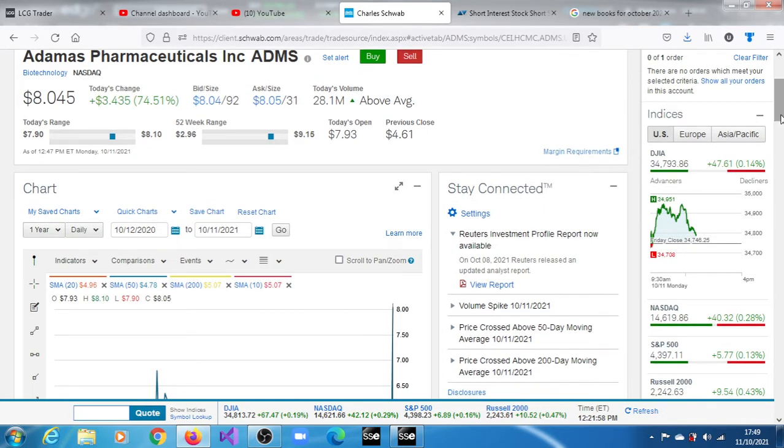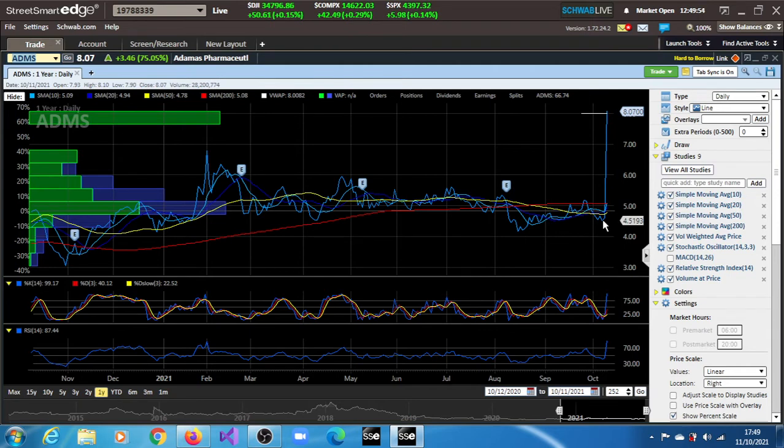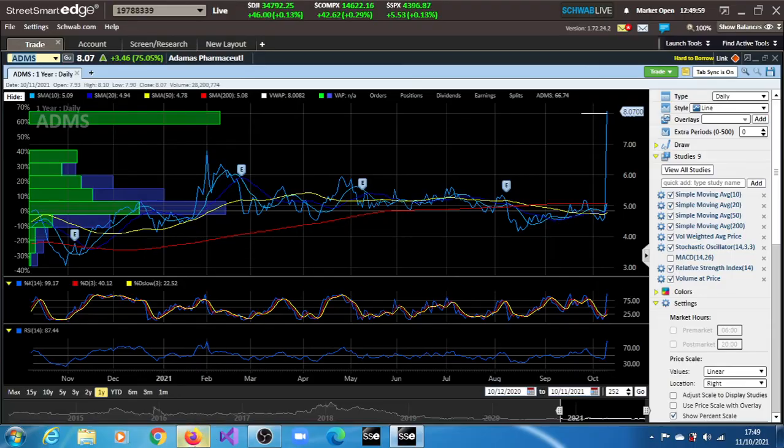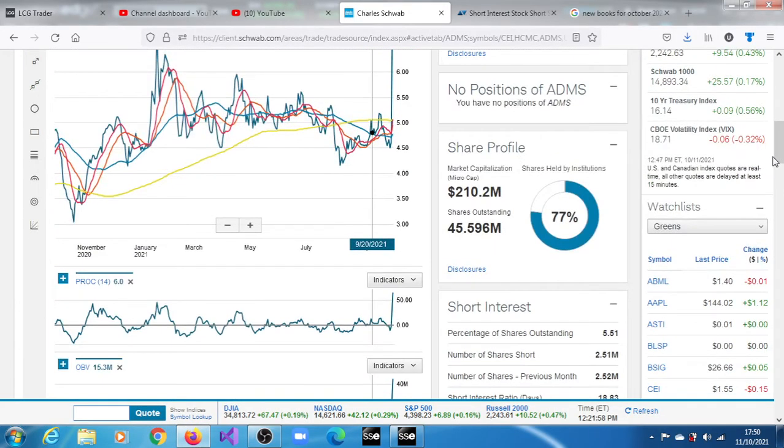Right now market buyers have definitely taken control of the stock. The best time to have gotten involved was when it was trading below all of its moving averages. I think that was in the last session, last trading session. That was what was going on then.